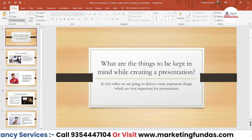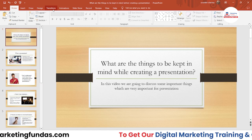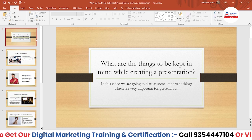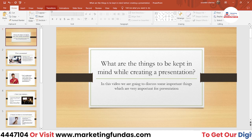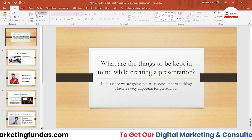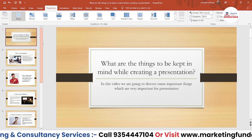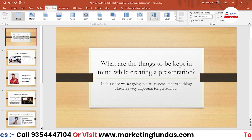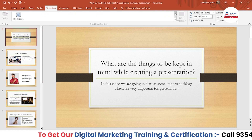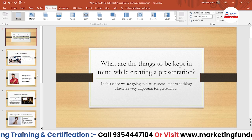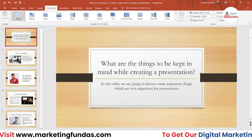Let's understand what a transition is. The transition option provides a visual effect between two slides. So if you want to add any kind of visual effect between two slides, you have to use the transition options. If you click on it, you will be able to see more transitions here. There are a lot of transitions which you can use.